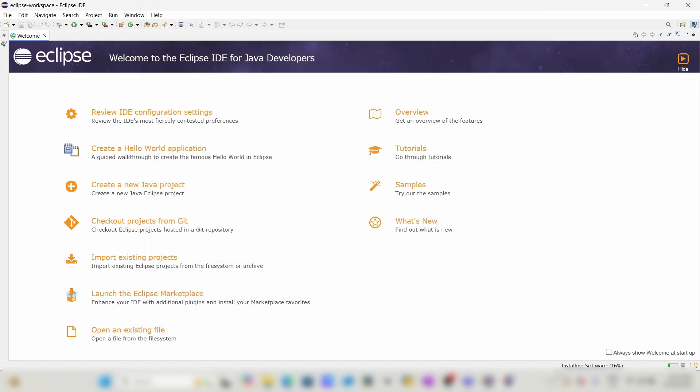Here you can see the software is getting installed and the percentage is showing. We have to wait until it's completed.